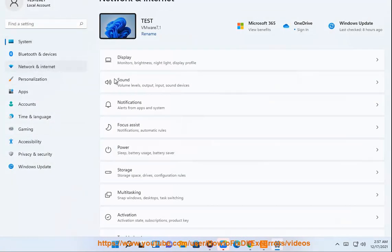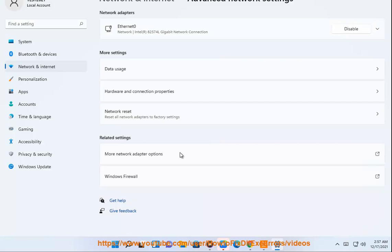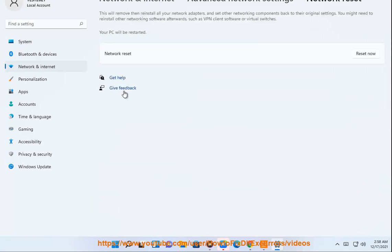Set up a new connection or network via the Control Panel. Set up a new connection — go to www.